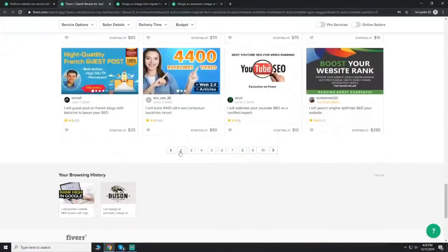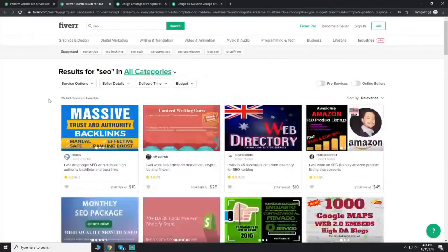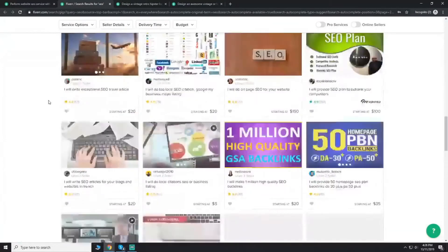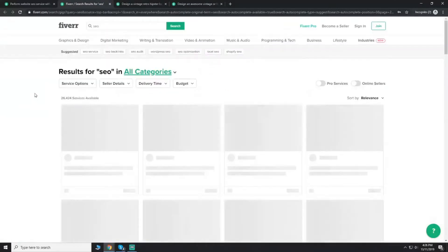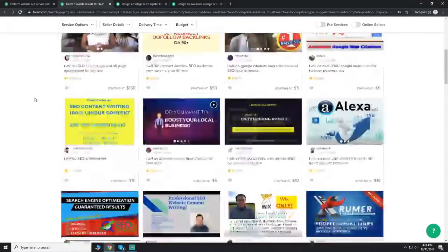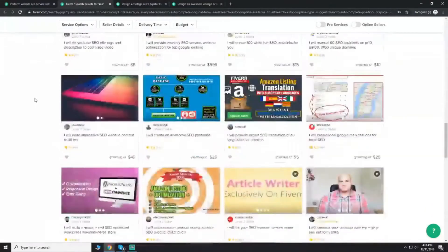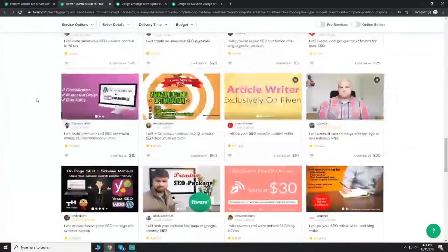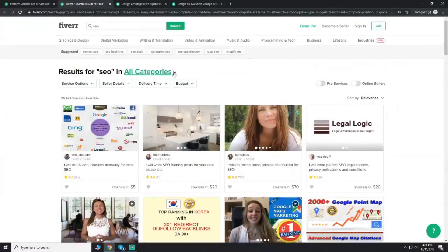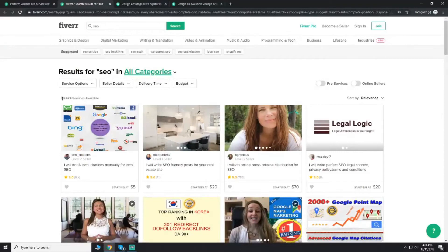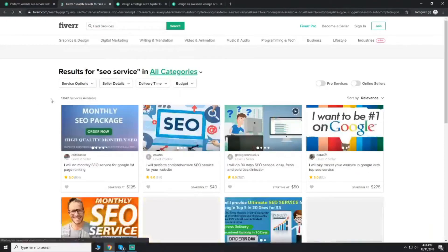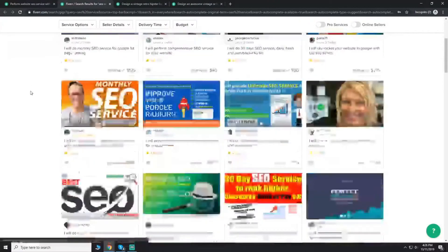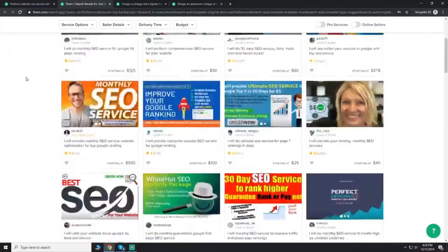If I search SEO, you don't see my gig in SEO. This is page one, I can't see that. Page two, page three. So that means there's a lot of competition in SEO. There's a lot of gigs available here.